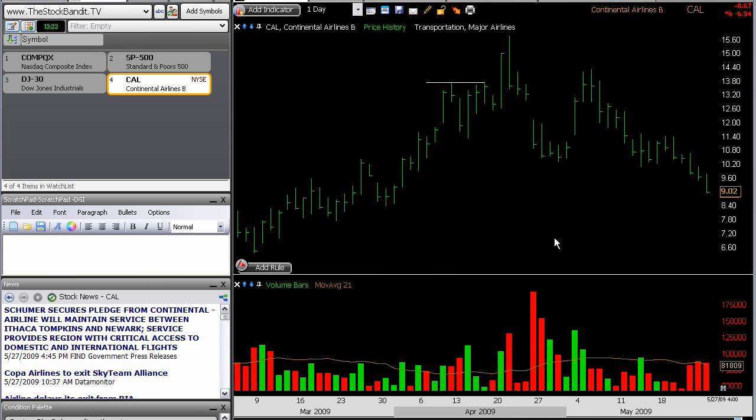Hey there traders, welcome back for episode number 70 from the stockbandit.tv. I hope that your trading week is going well so far. In this episode, what I want to do is show you how I manage day trades, and I'm going to show you an example from today.